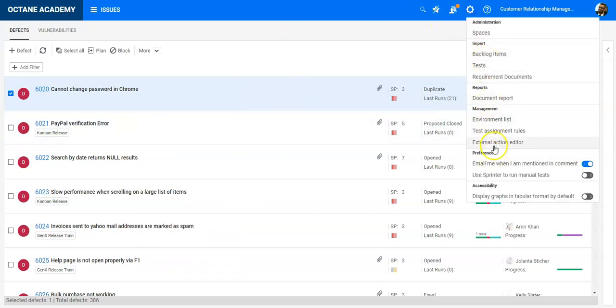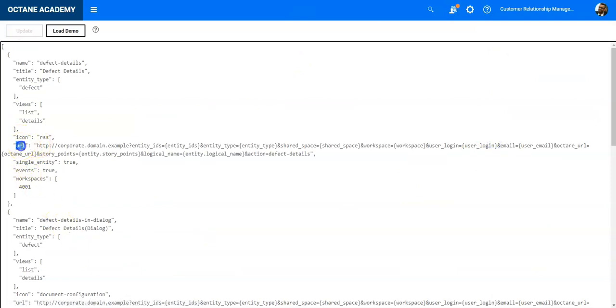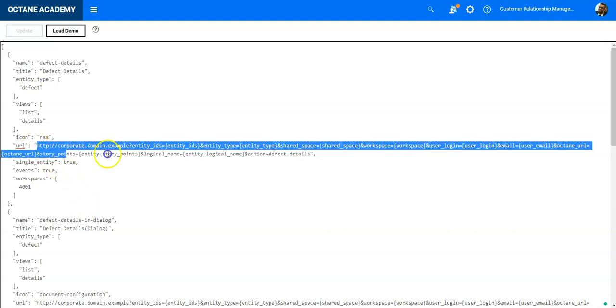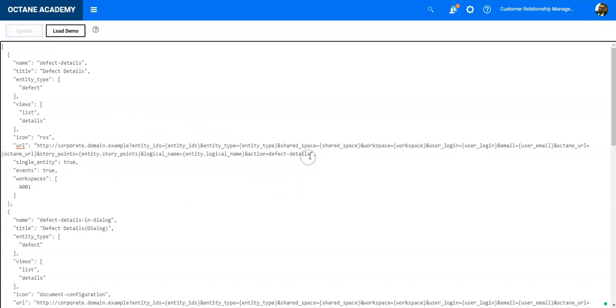Defect details dialogue, call native app, and general details—these external actions you can define to call a specific URL. We have a separate video or playlist on the Octane Academy where you can learn about external actions and how you can add external actions using Python, for instance, to leverage and integrate data within Octane or extract data out of Octane.